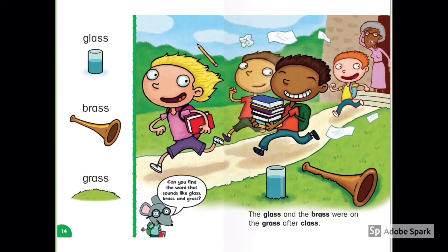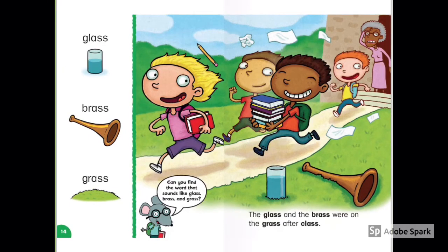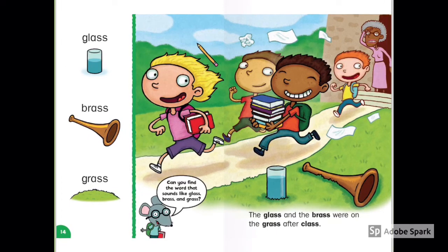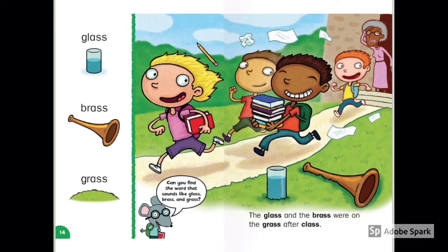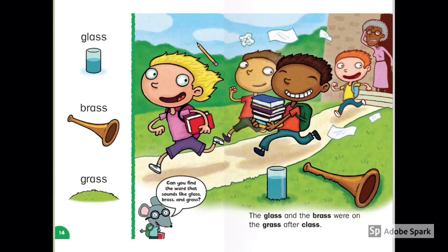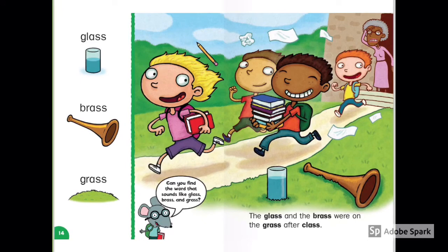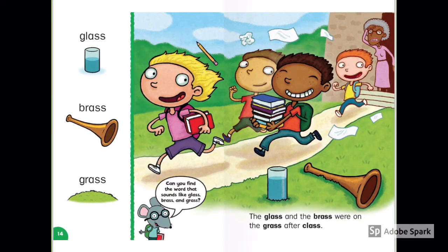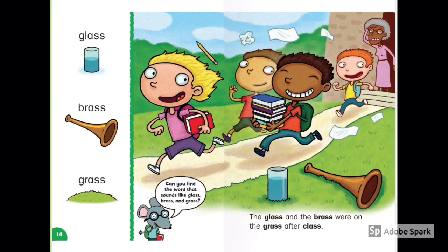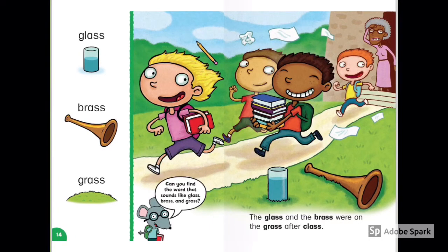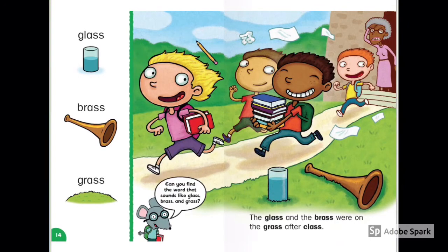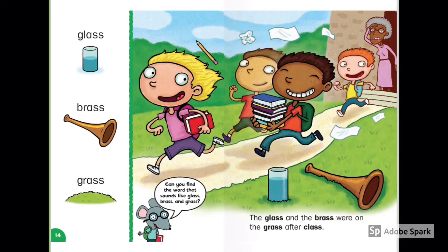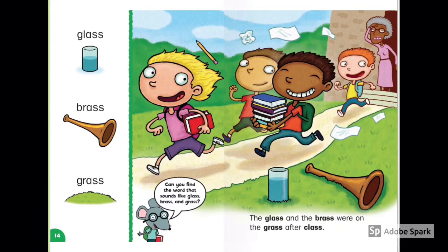Glass, Brass, Grass. The glass and the brass were on the grass after class. Look at these happy students — how many are there? Look at the teacher — is she happy? Are these students going to school or going home?